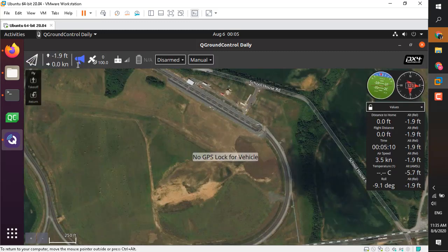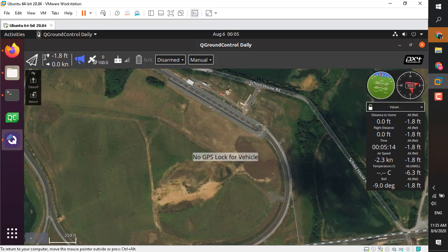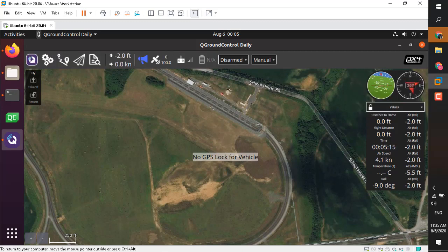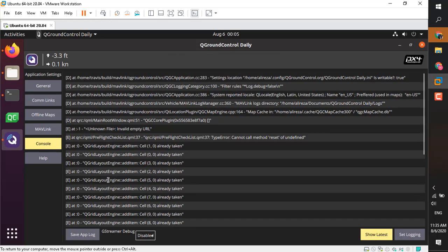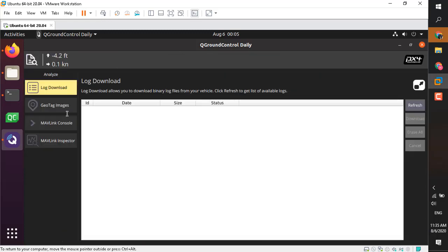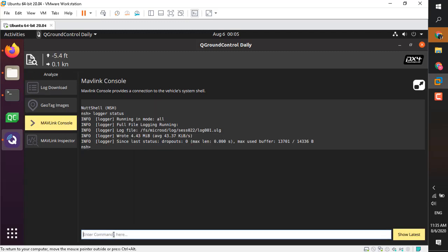But from the MAVLink console you can manually start, stop, pause, and check the logging status. Go to the MAVLink console and you can type logger status. You can see it's already running.